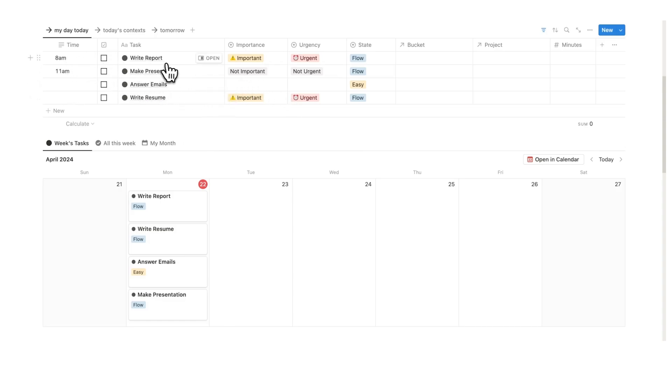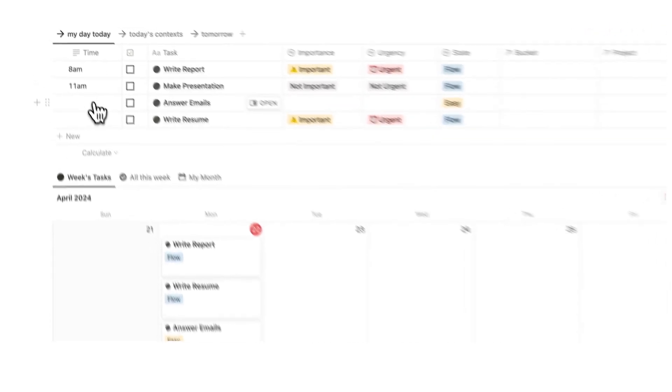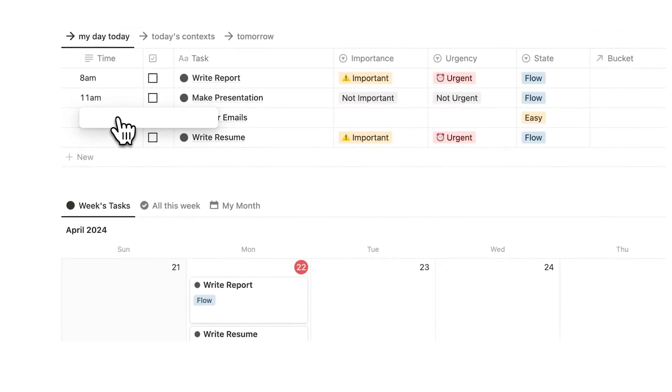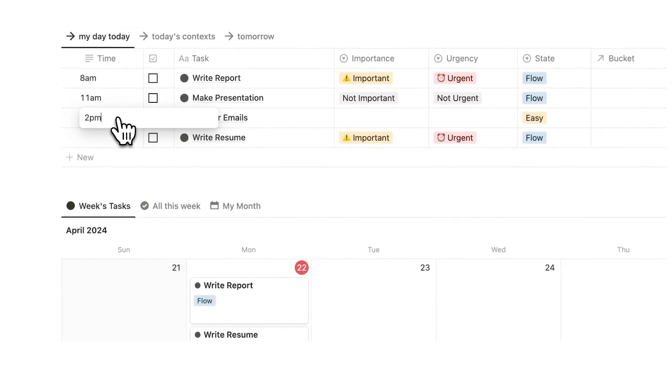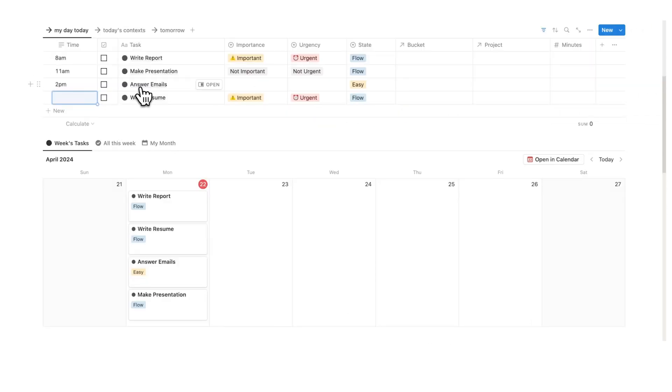And because everything is working together here in my weekly plan, I can see that write reports I'm going to do that from 8 a.m. to 11 a.m. Make presentation, that's probably going to take me a few hours. Let's say that takes me to 2 p.m. And answering my emails might take me from 2 to 2:30, something like that.